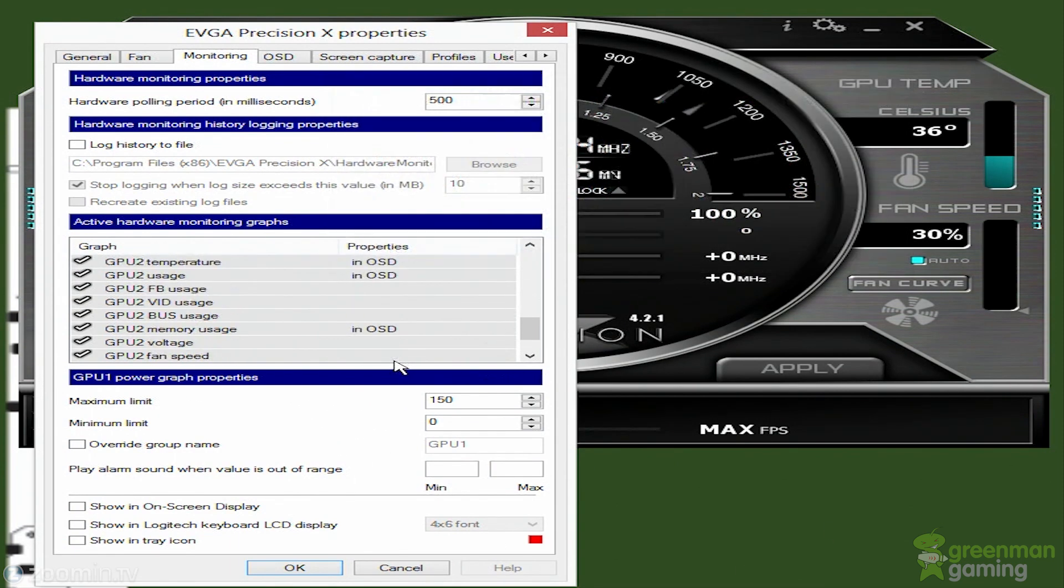You can also change the skins. Here I have all different kinds of skins. There's my 660 Ti skin, which I don't like too much. Here's some of the previous skins you've seen. But default is this one. I like this one, so that's what we're going to go with.